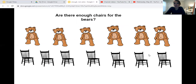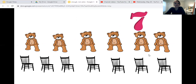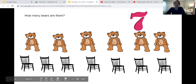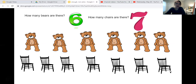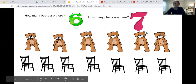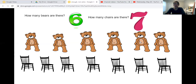We're going to keep playing. Last one. Are there enough chairs for the bears now? How many bears are there? One, two, three, four, five, six. There are six bears. And how many chairs are there? Oops, that number seven is there — let's count them anyway to make sure. One, two, three, four, five, six, seven. There are six bears and seven chairs.